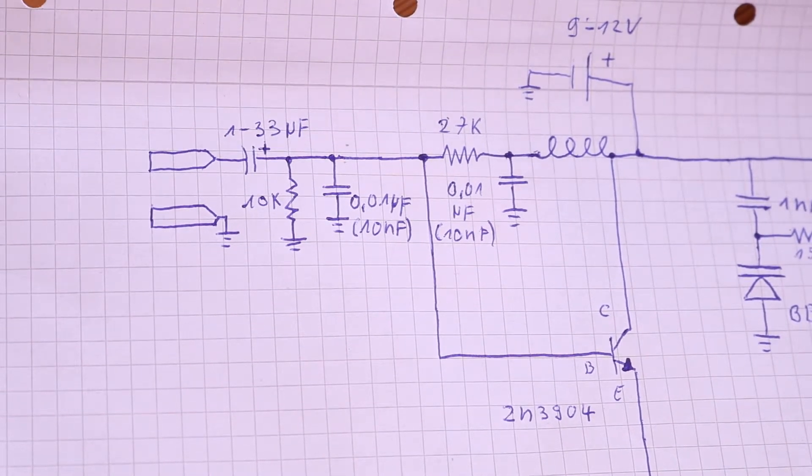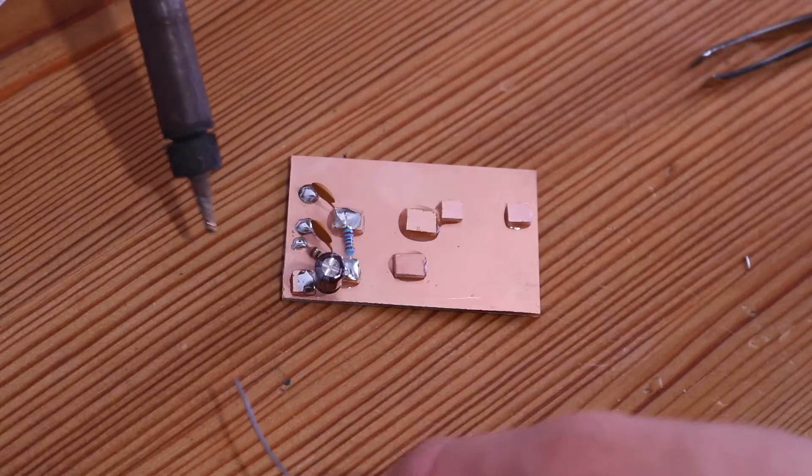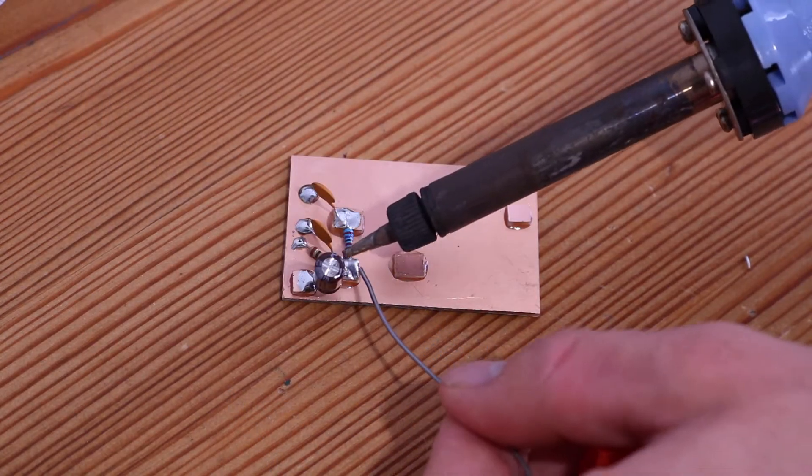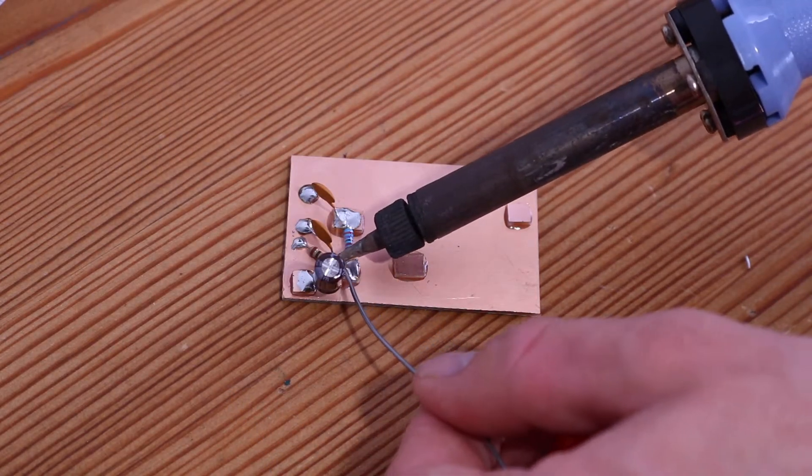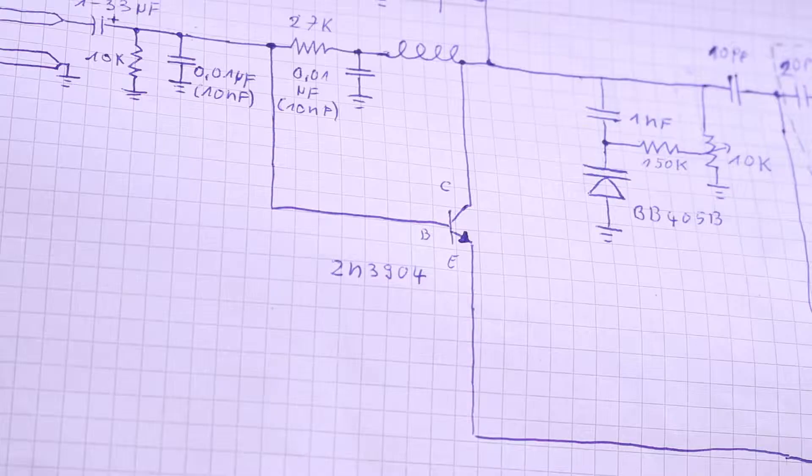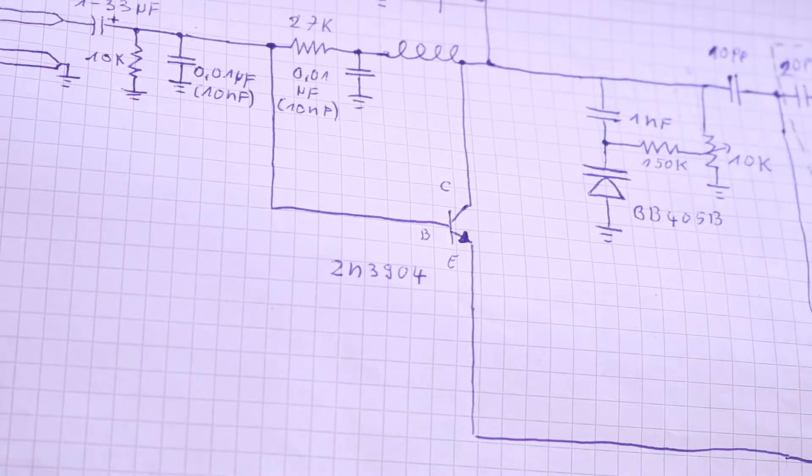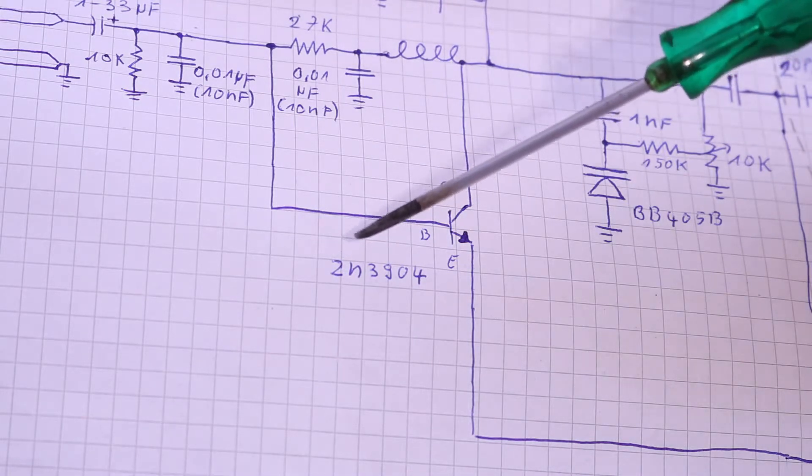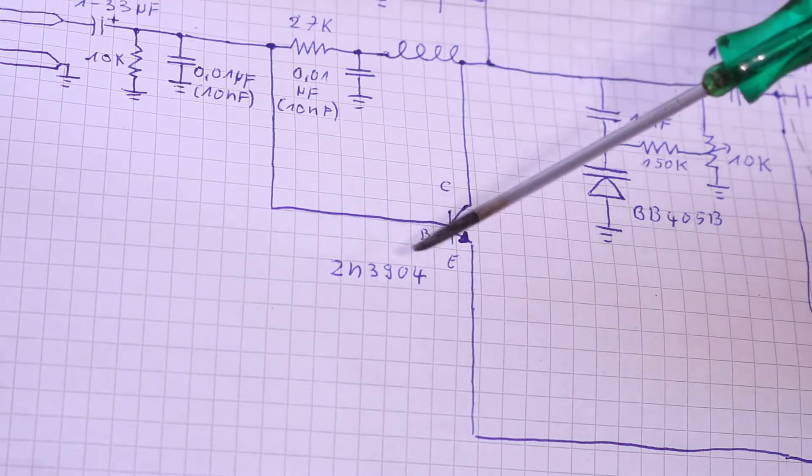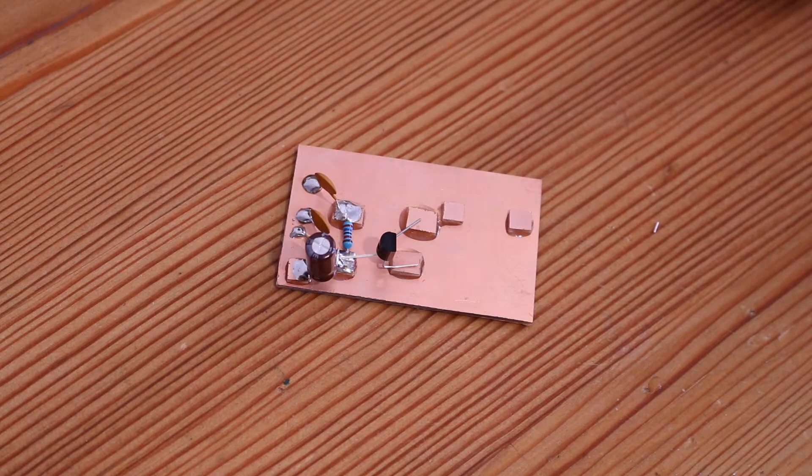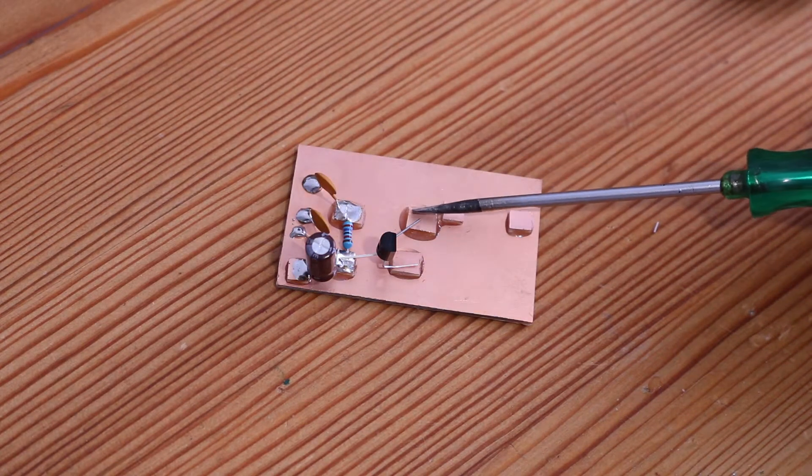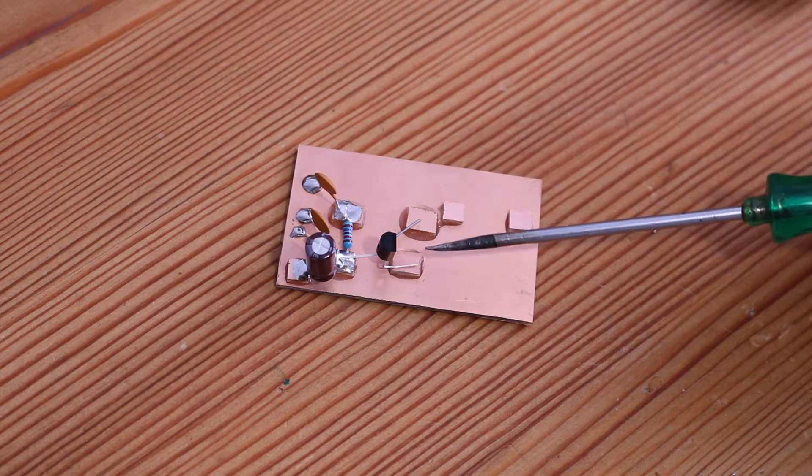Now the transistor. It's a 2N3904, and it's connected with collector to this pad, emitter to this pad, and base to this pad.